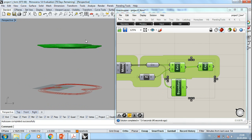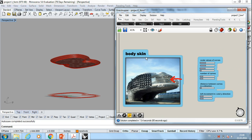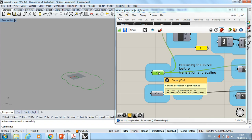Let's look at the next part. Body skin. I draw this curve in Rhino. And again, I make use of a curve node in Grasshopper.